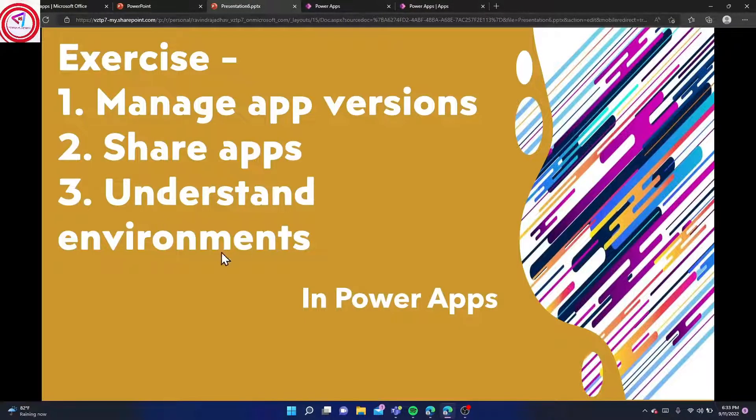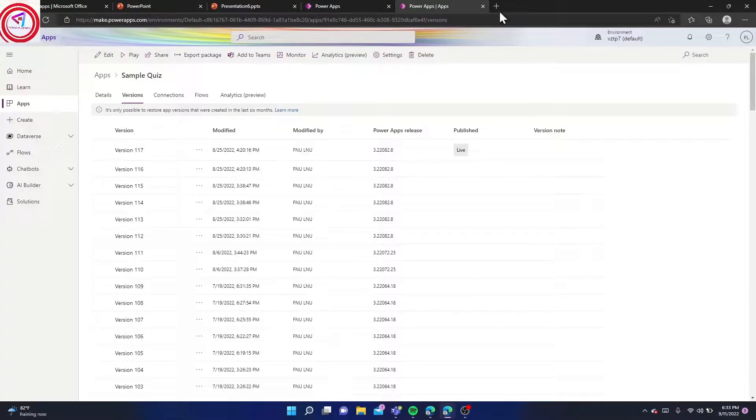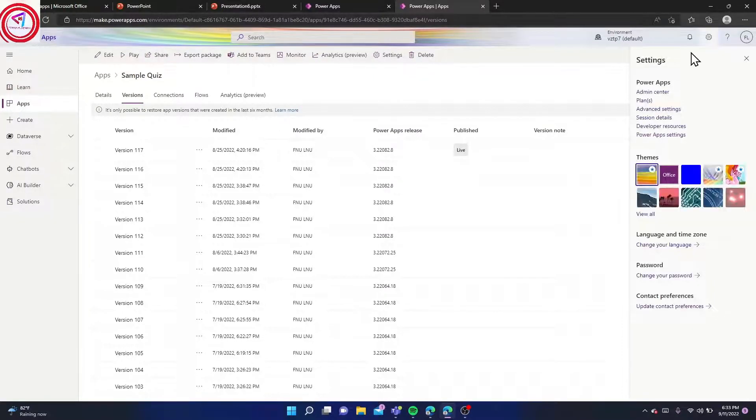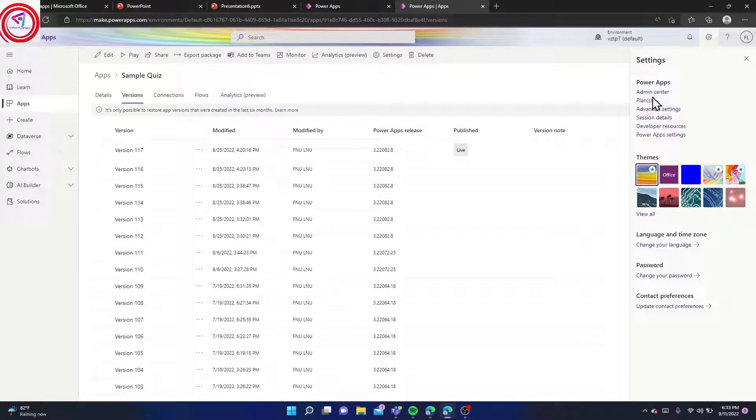We want to understand the environment. I'll also show how to create an environment. Go to Settings and Admin Center.